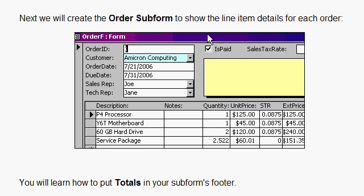And in Access 301, we actually build an order entry system where we have an order. We pick a customer from a drop-down, and then we enter all the line items, the parts and such.